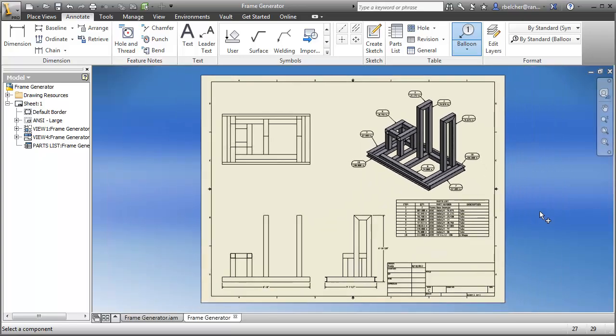Very quickly, we have begun the drawing documentation for our frame. We're not too far from finishing the complete design. I hope you see how the frame generator, along with Inventor's documentation tools, makes frame design so much easier than the classic 2D approach.